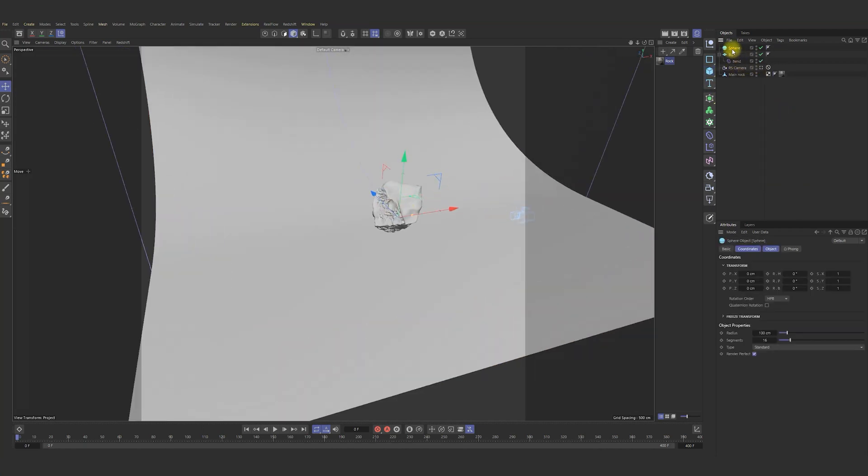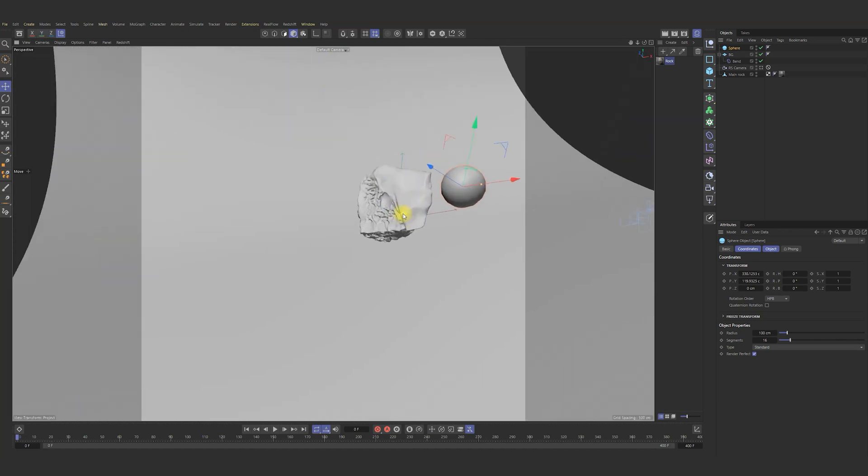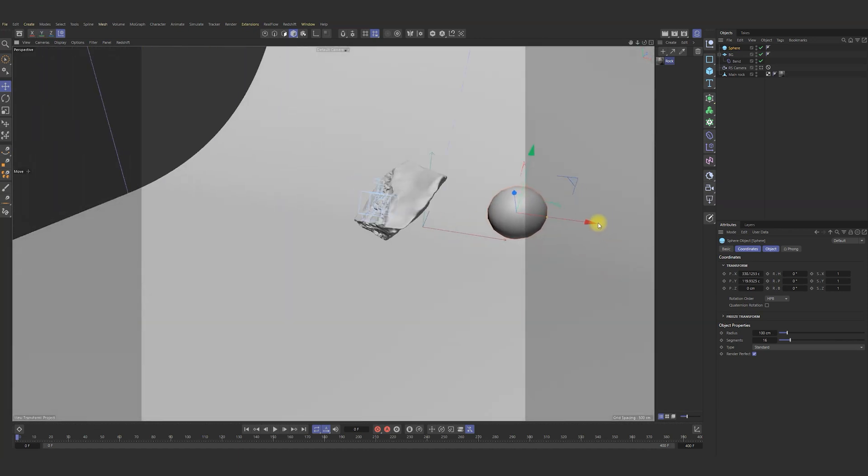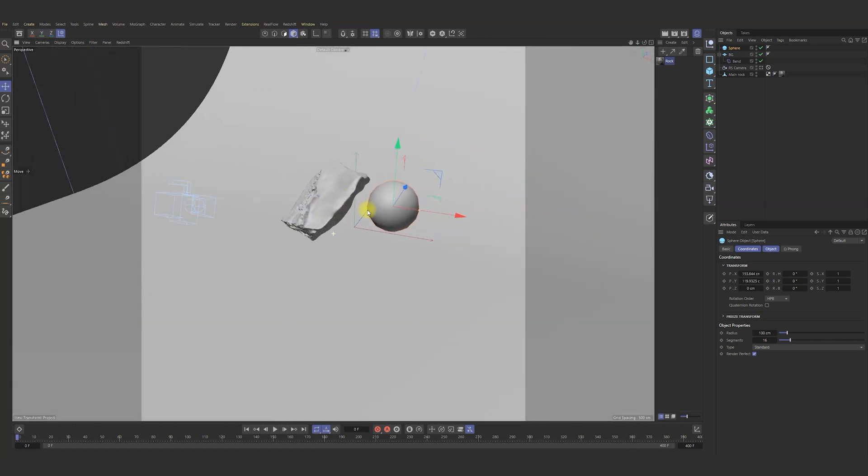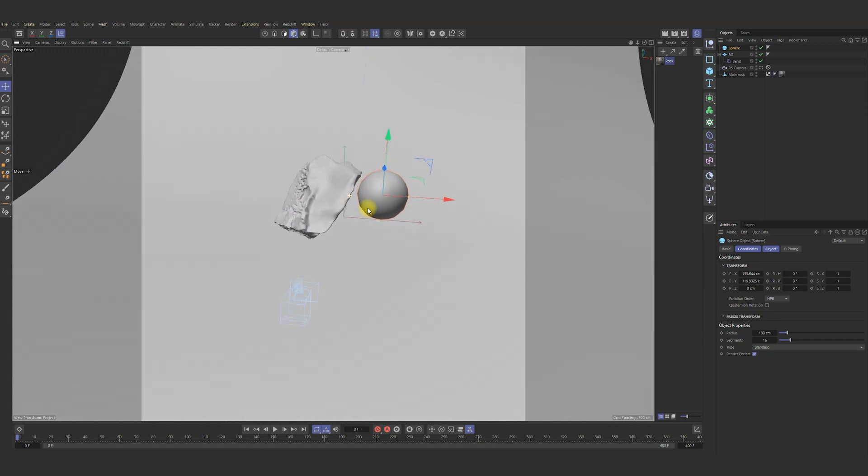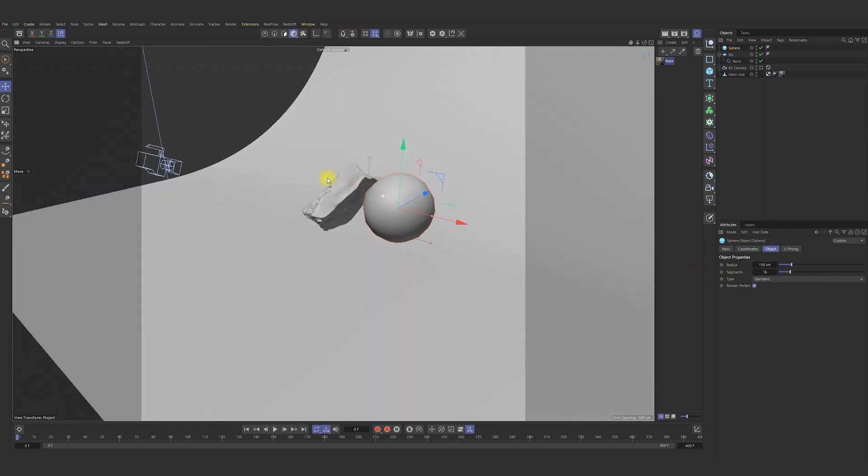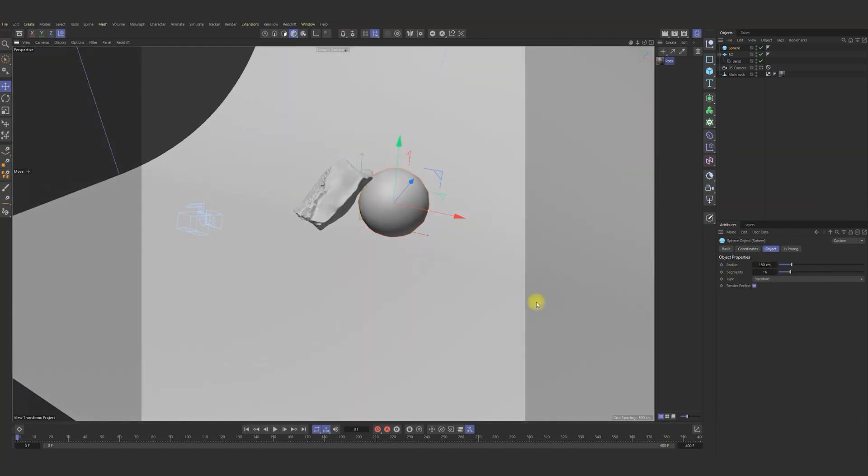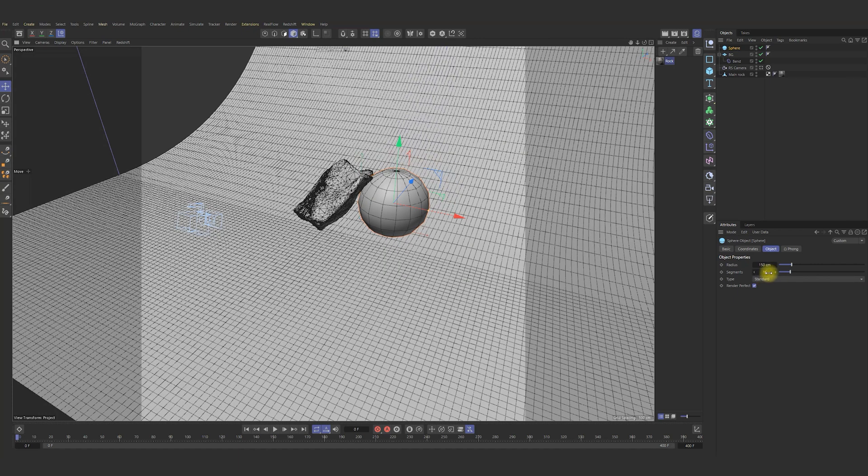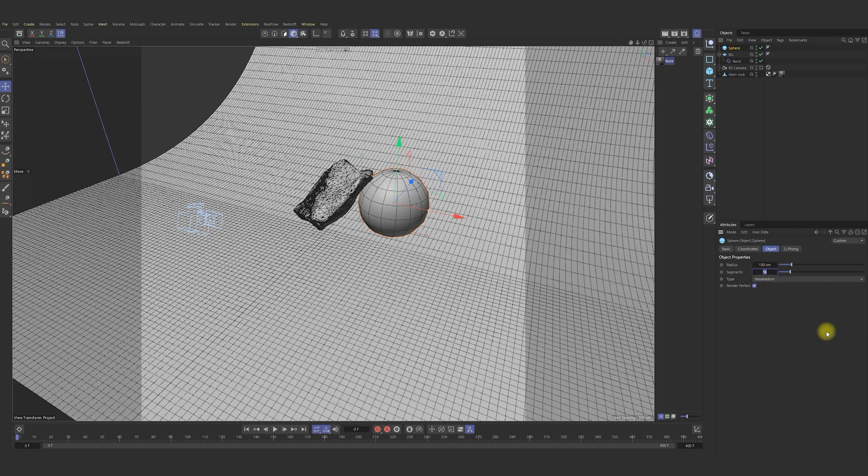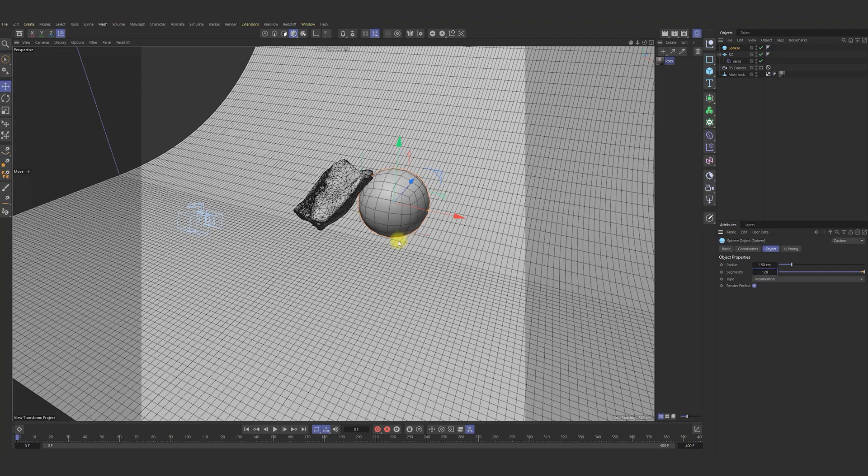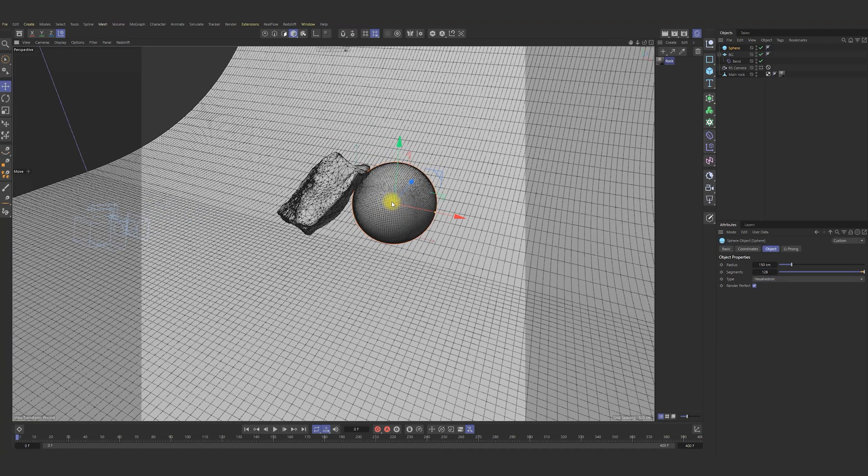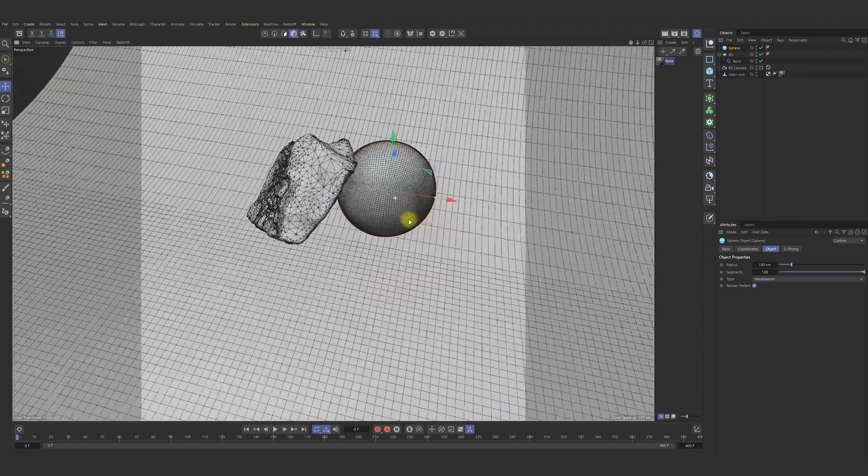Now we need to create procedural stone. For this I add in scene simple sphere and change its radius. I think 150 will be enough. Further, let me increase number of segments and change its type to hexahedron. Looking good.